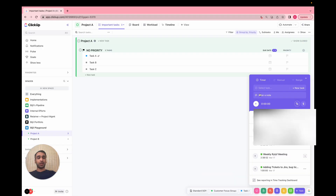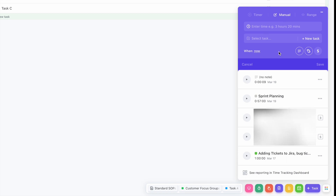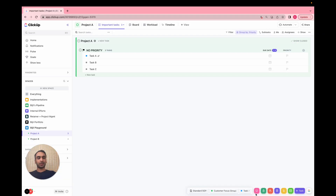The next really cool feature is time tracking. You can easily track time — this is one of the features I keep pinned. You can select a task or create a new one, manually enter time, and select time ranges. There are options for billable time if you're set up that way, and you can add descriptions to the time. It's a great feature to keep pinned because the timer lives down here and you can easily go back and forth.